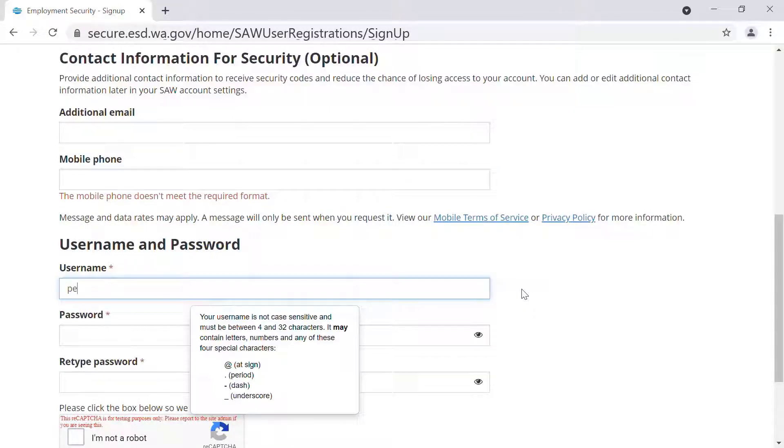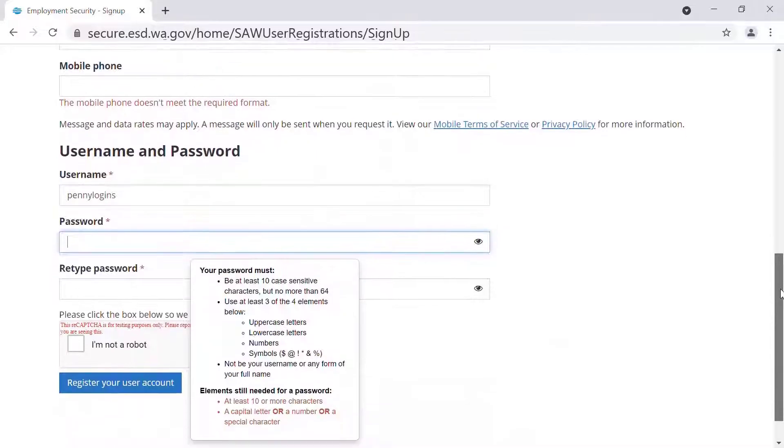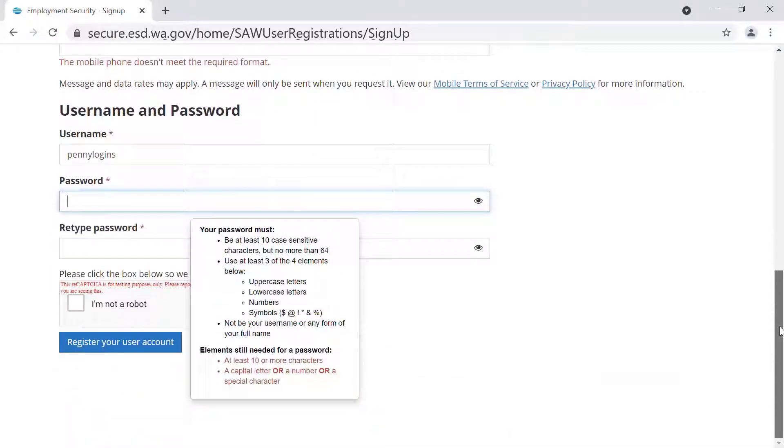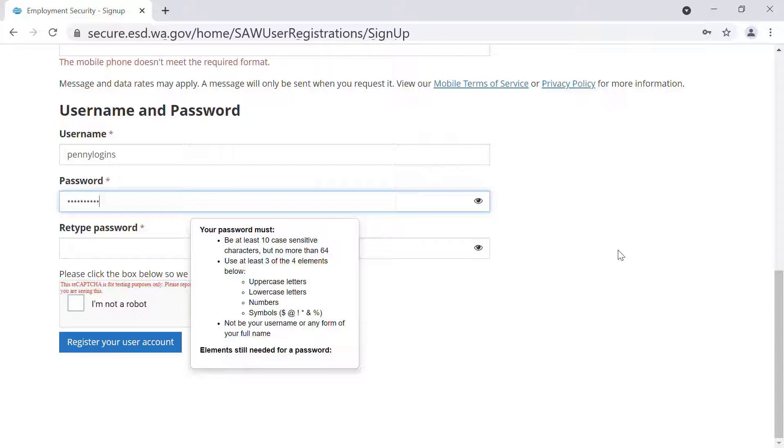Next, you create your username and password. When you have completed the form, you will then register your account.